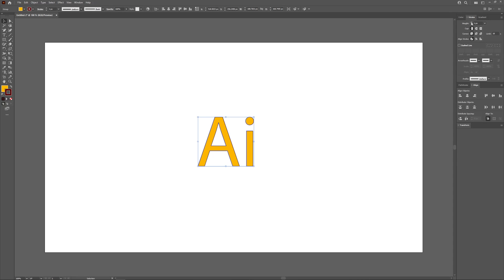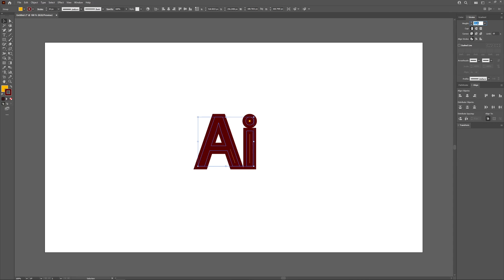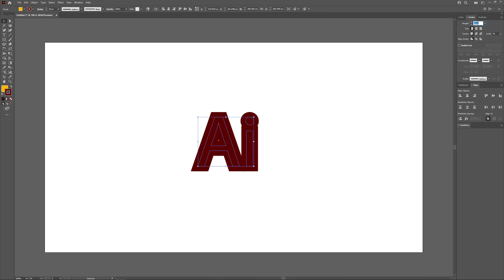I'm going to change the weight right here. I'm going to click on the weight and just roll up the mouse wheel to make this weight bigger. If you notice, as I increase that, the outline is getting bigger.